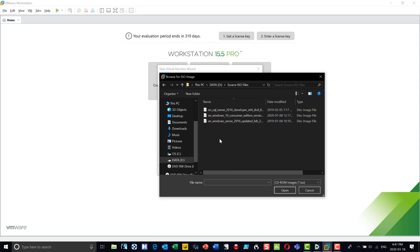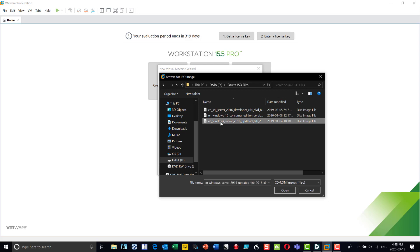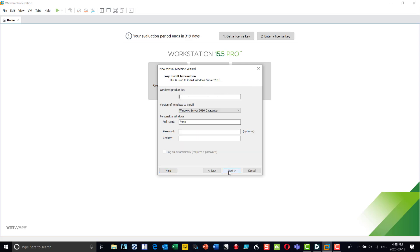SQL Server 2016 cannot be installed on a raw machine — it's installed after Windows Server. So the first thing I need to do is install Windows Server. I point to the Windows Server ISO, click next, and it detected that this is Windows Server 2016. It's going to ask me to put in a license key — at this point I'll skip using the license key and work with a trial version.